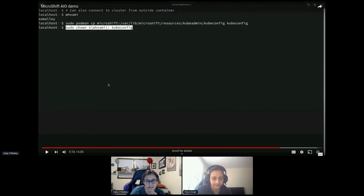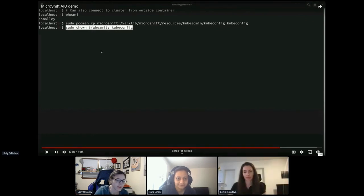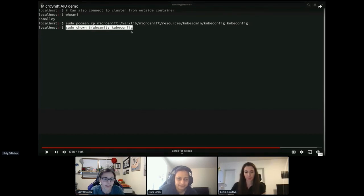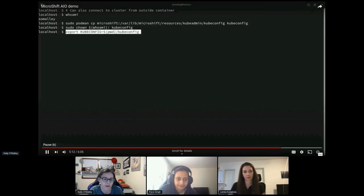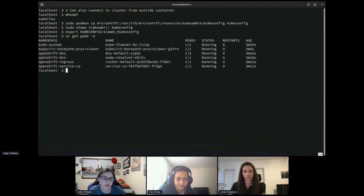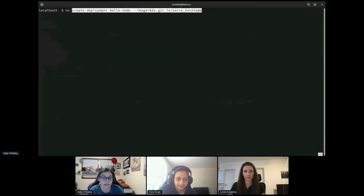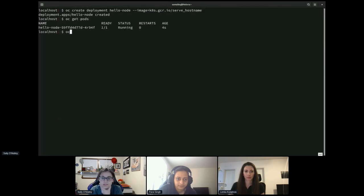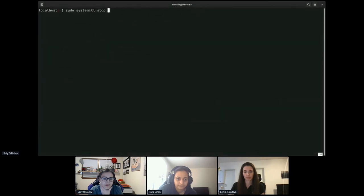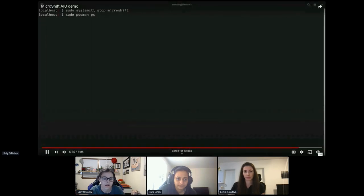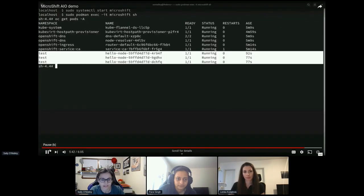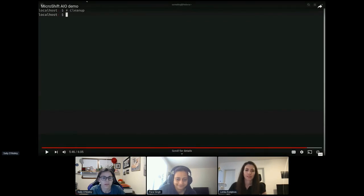In this demo I also want to show you can access the kubeconfig from outside the container. Here on my local host, I copy the kubeconfig out, change the ownership, and now I can run kubectl commands from my local host. If I have my git repo with my application I want to try out, I can show that it works. In the next step I'll stop it and restart it — you can see when I restart it, it instantly starts up because the Podman volume is intact, and the test containers I just launched are still there.